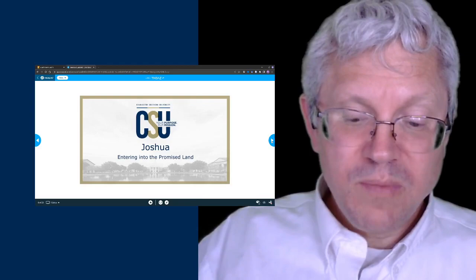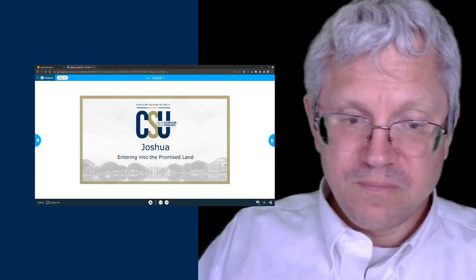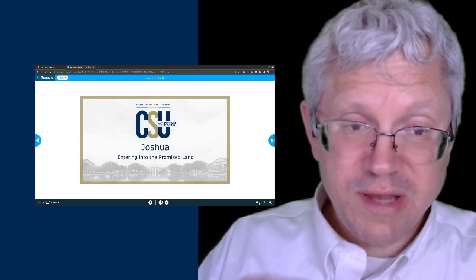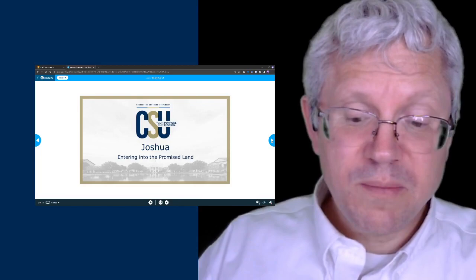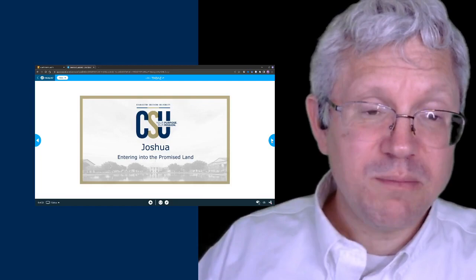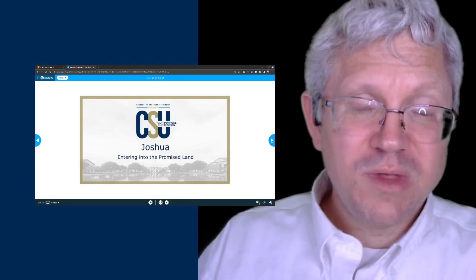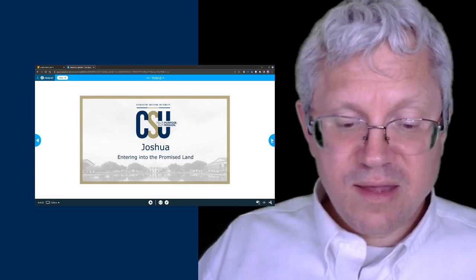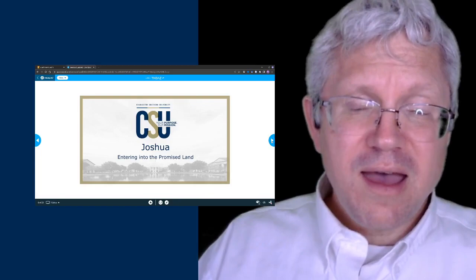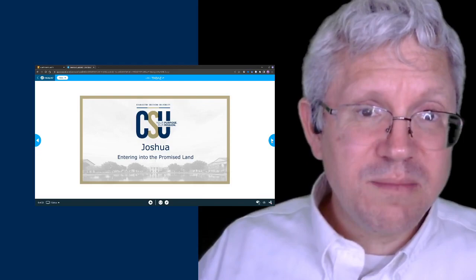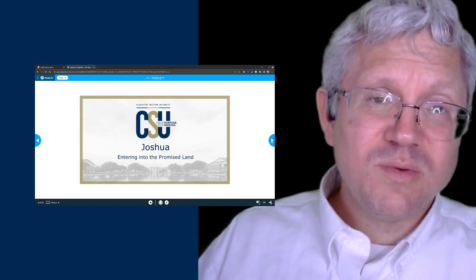Now we're going to talk about the book of Joshua. We already encountered Joshua—he was in the book of Numbers and Deuteronomy, both of which tell of when Moses lays hands on Joshua as the Lord directs. The spirit that was in Moses is on Joshua, and the Lord is with Joshua. Joshua is the one who's going to lead the people into the promised land; Moses isn't allowed to enter, but Joshua and Caleb are. The book of Joshua overall is about Israel entering the promised land through their obedience.